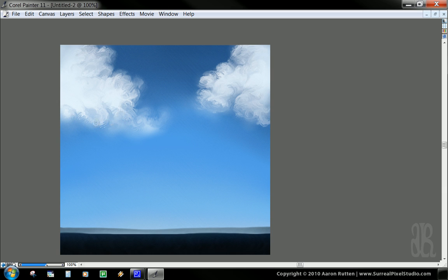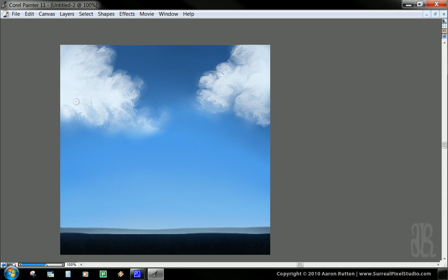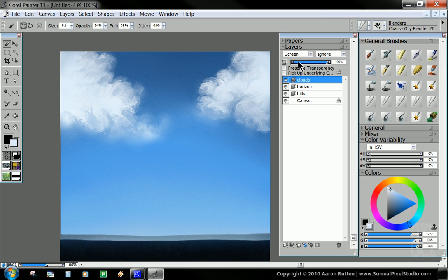You just kind of want to build it out. You don't want too many big solid white areas. So that's why I'm trying to drag in some of this color. And what's interesting is since this is set to the screen blending mode, I'm actually not even really moving color.